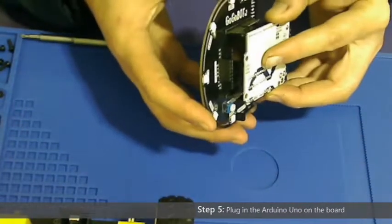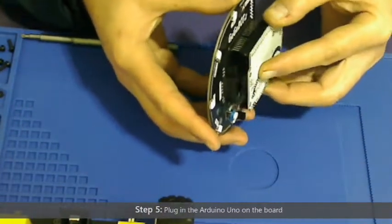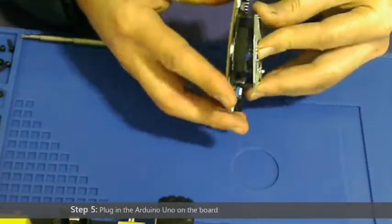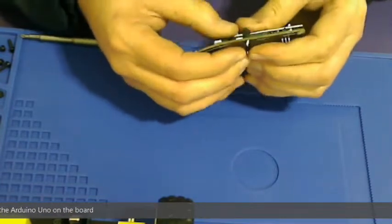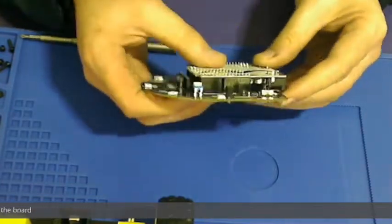Step 5: Plug in the UNO onto the gogobot board. It also goes in one way only.